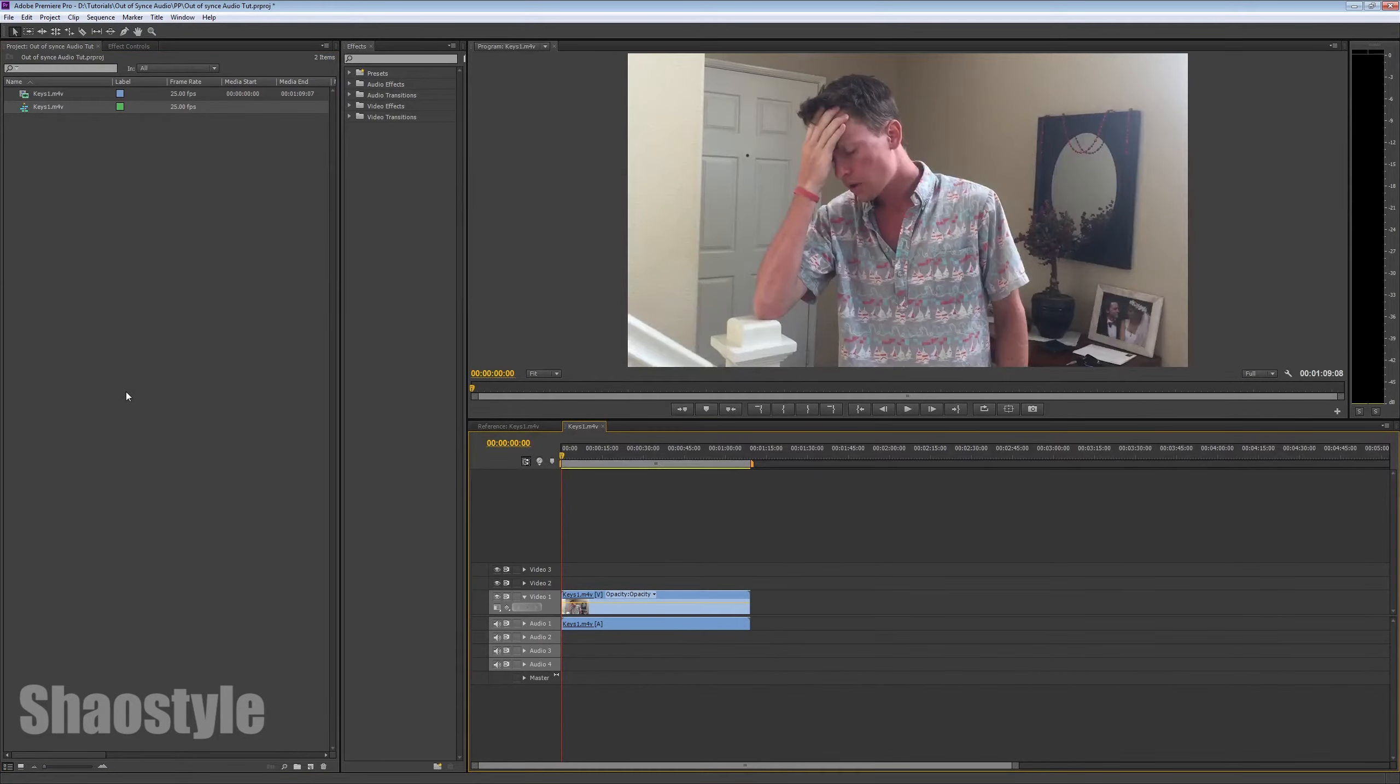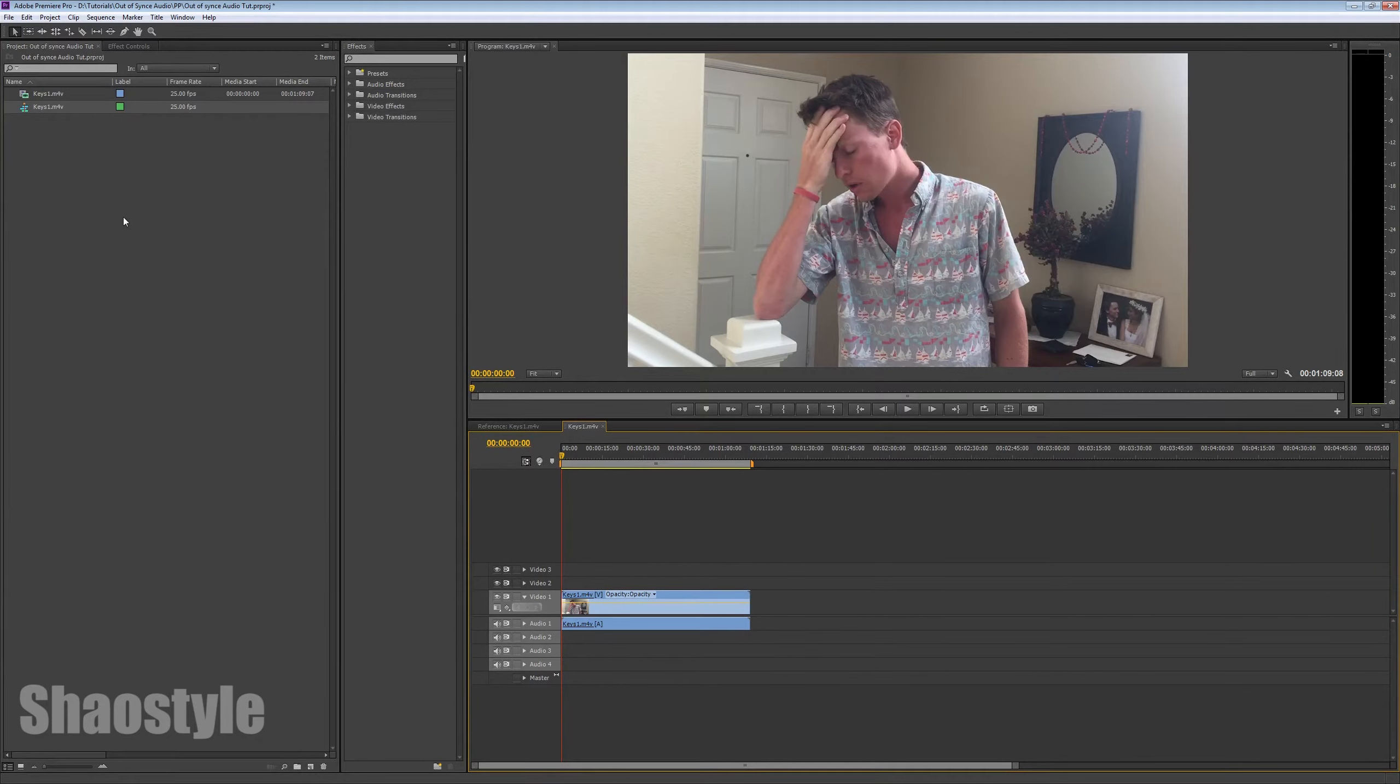So, by doing that, obviously, I created a sequence that matched the footage so everything should be fine, right? But check this out.